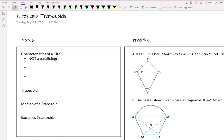Hello and welcome to our lesson on kites and trapezoids. Kites and trapezoids are part of the quadrilateral family — they have four sides, much like all the other parallelograms we have been talking about. However, kites and trapezoids are not parallelograms. They do not have opposite parallel sides or opposite congruent sides, but they are quadrilaterals, so they still fall into the quadrilateral family.